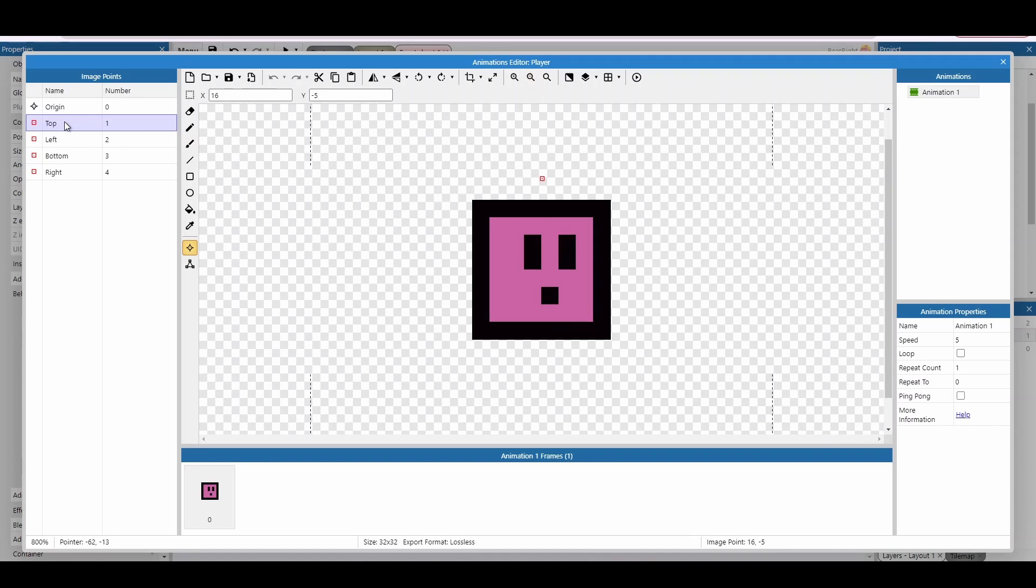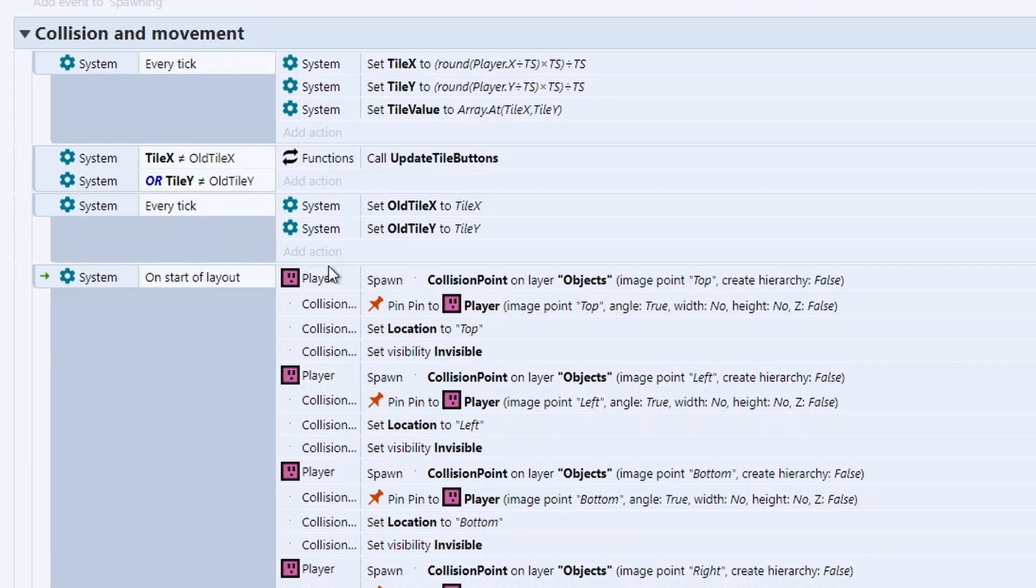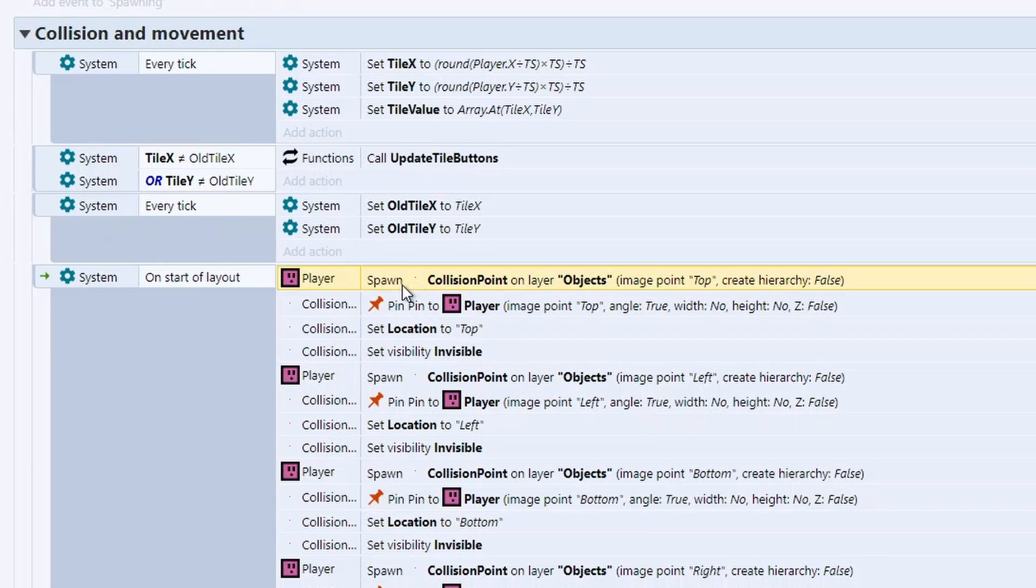The first thing is we've got some new image points onto the player. We've got top, left, bottom, and right. And these are really important because we're going to attach a sprite to each one of these positions. So we can see on start of layout, we're going to spawn a collision point. And this is just a small dot. And we're going to set it to the image point of top.